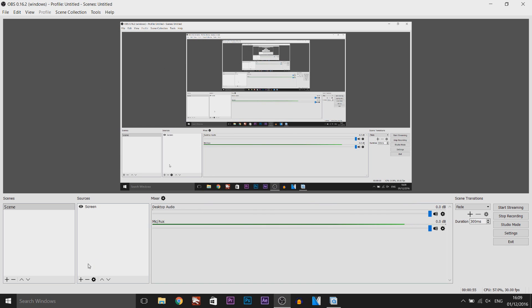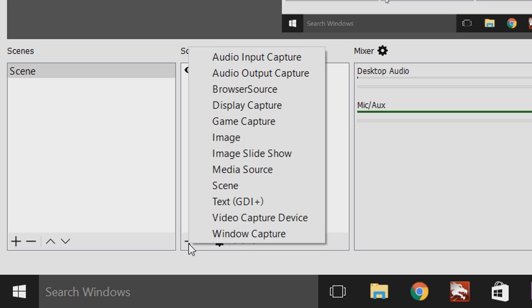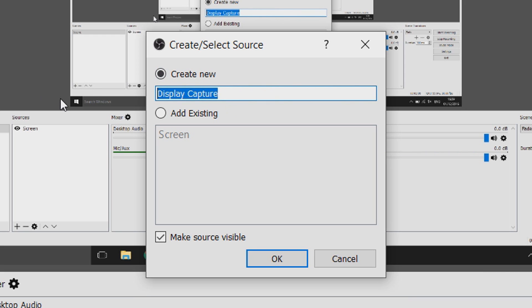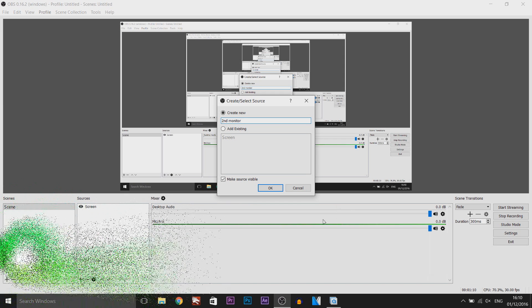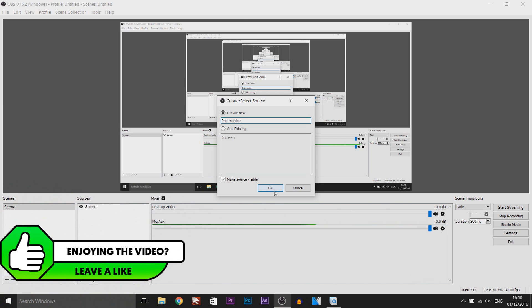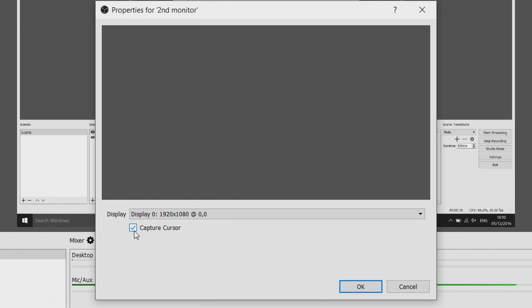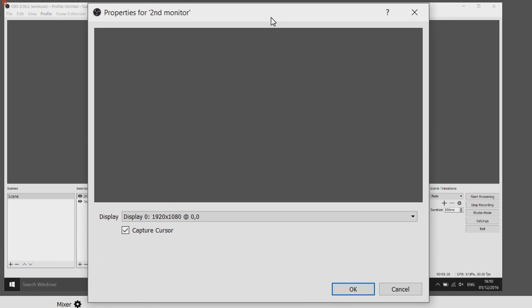So all we're going to do is press this plus button right here, we're going to come to display capture and here as you'll see we're going to create new and we're going to call this maybe second monitor. From there just select ok and now you're going to get this which says display and you want to capture cursor checked.